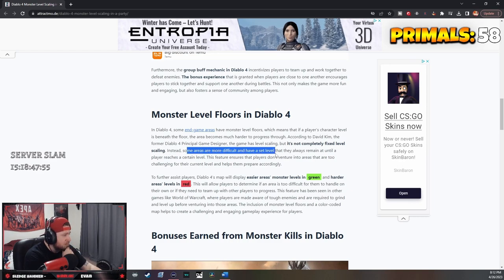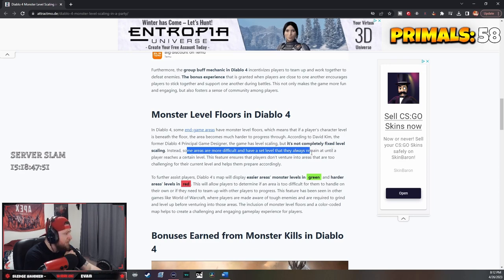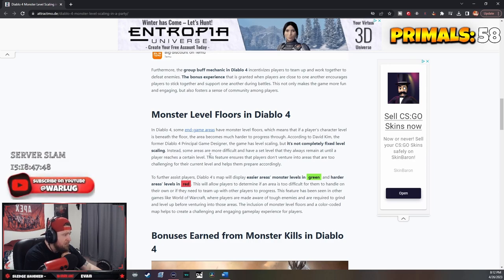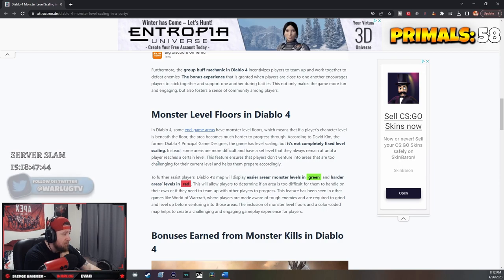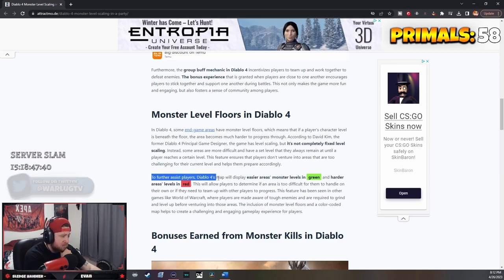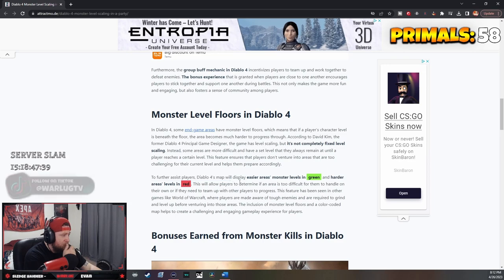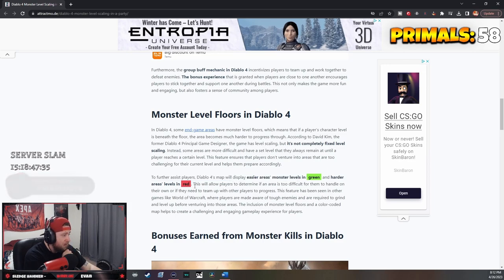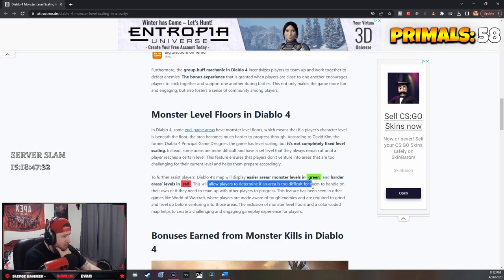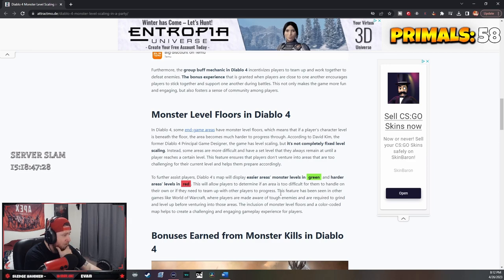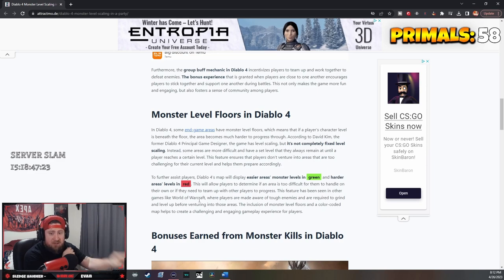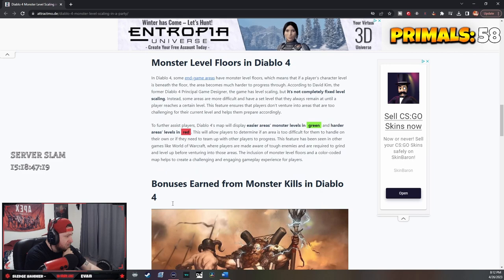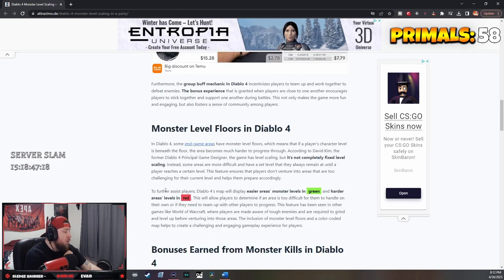Instead, some areas are more difficult and have a set level which will remain until the player reaches a certain level. This feature ensures that players don't venture into areas that are too challenging for their current level. To further assist players, Diablo 4's map will display easier areas in green and harder areas in red. This is like World of Warcraft, similar to that.